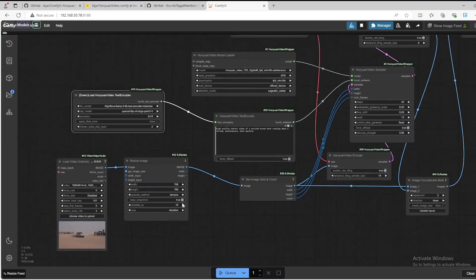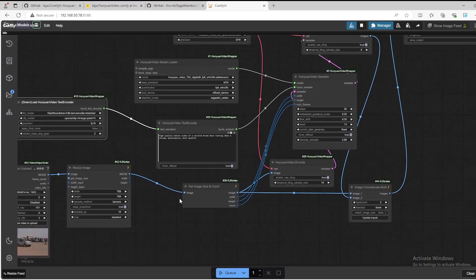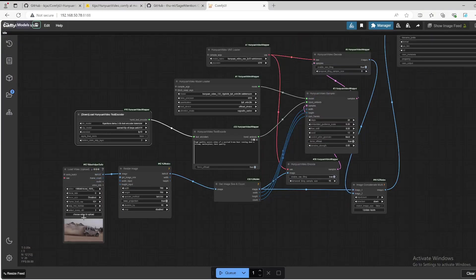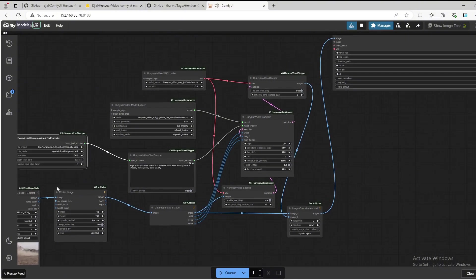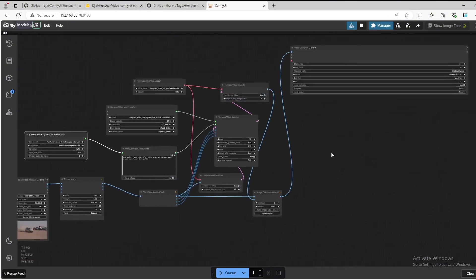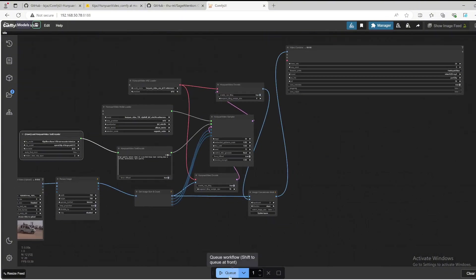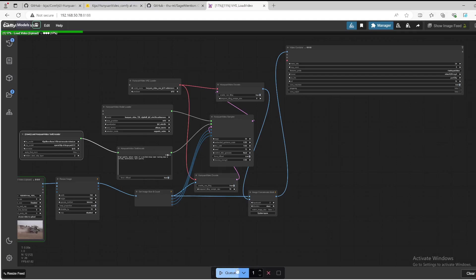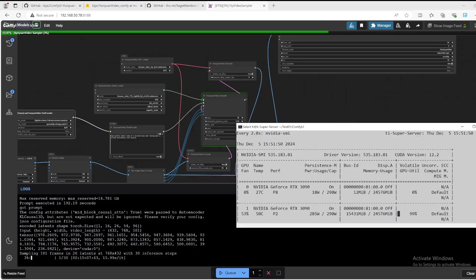And here we are. We have the input video, we have the workflow, we have the model selected, and then let's press the queue to start it. Well, for the video to video, seems we are using a higher size, 768 by 432.